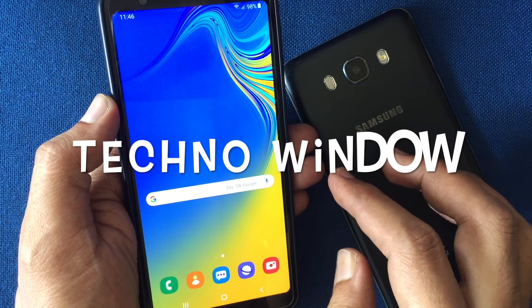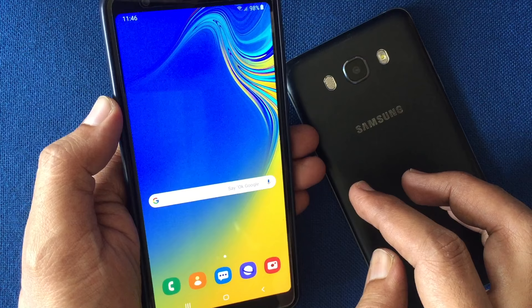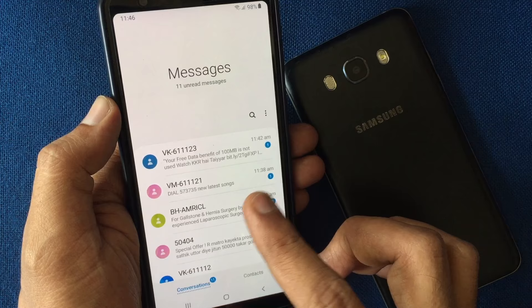Hello viewers. Today I'd like to show you how to transfer text messages from Android to Android phone. Here I'd like to transfer text messages from this phone to this phone.